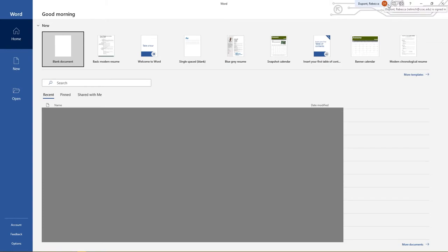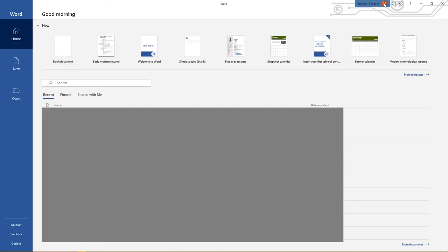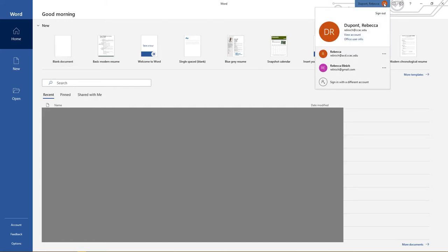When you first log into Microsoft Office you might not have anything up here, you might just have a blank icon. You will want to click on that and then you'll want to sign in to your acd.ccac.edu email.